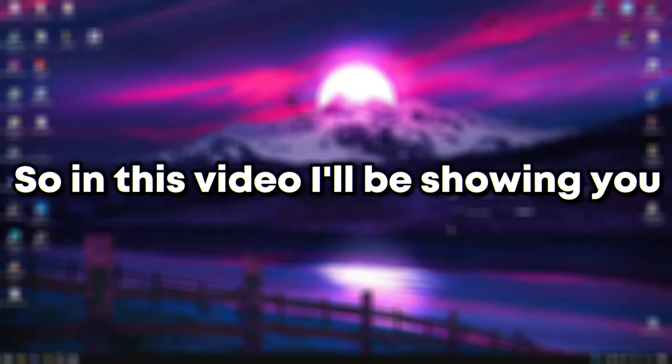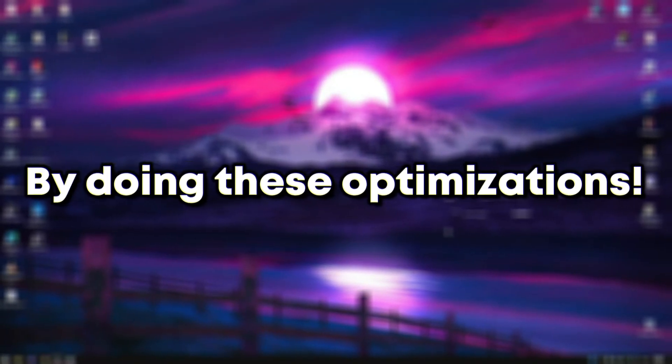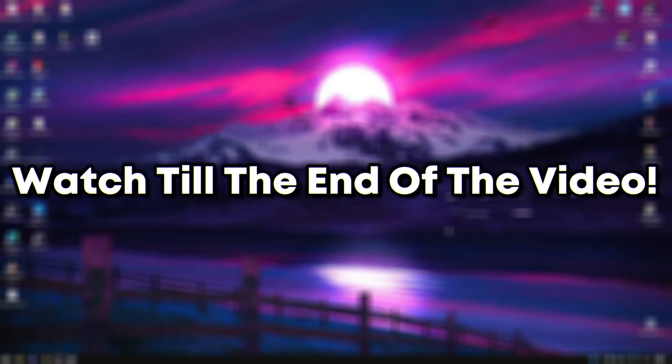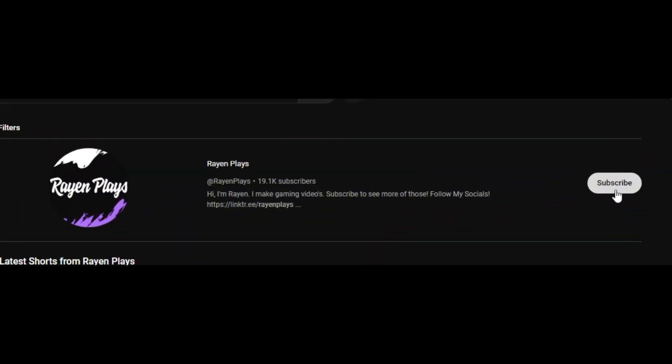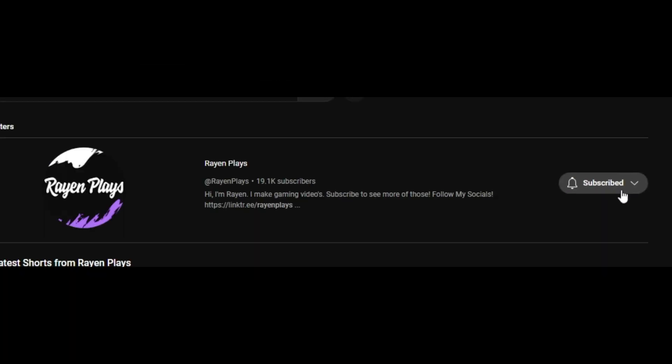In this video, I'll be showing you how to increase performance by doing these optimizations. Watch till the end of the video. Leave a like and subscribe if you haven't already.